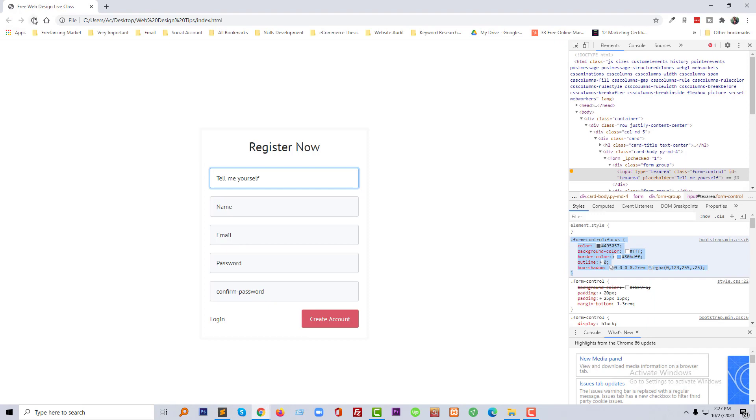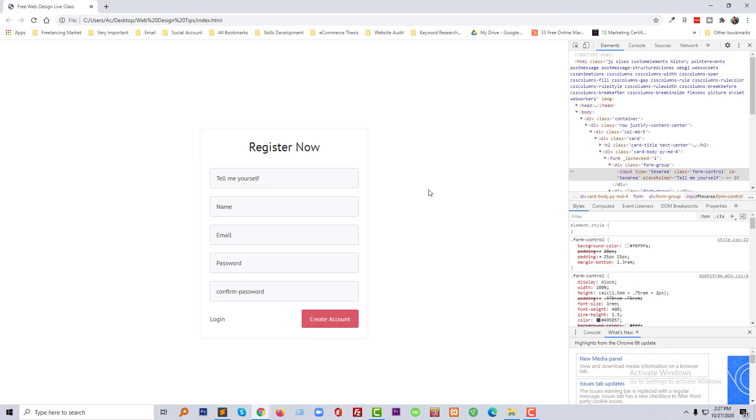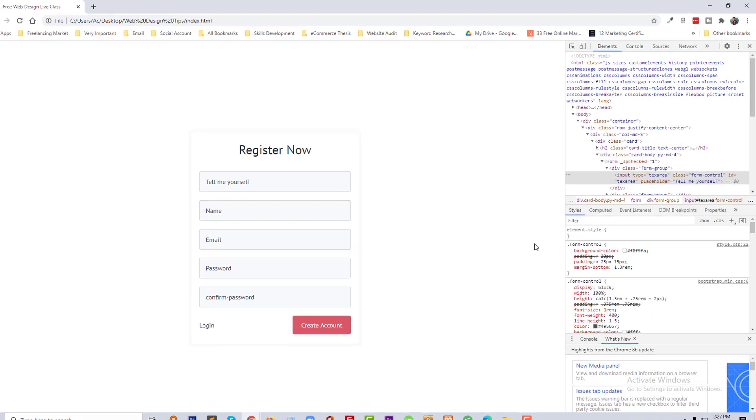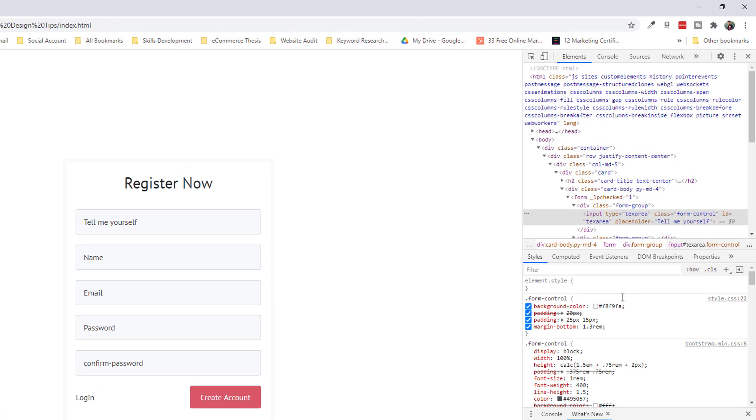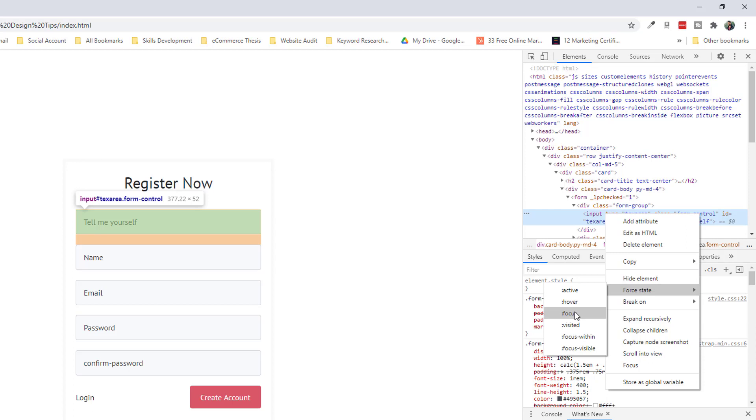Now going to reload and again going to click on the right button, select Force State, then focus.